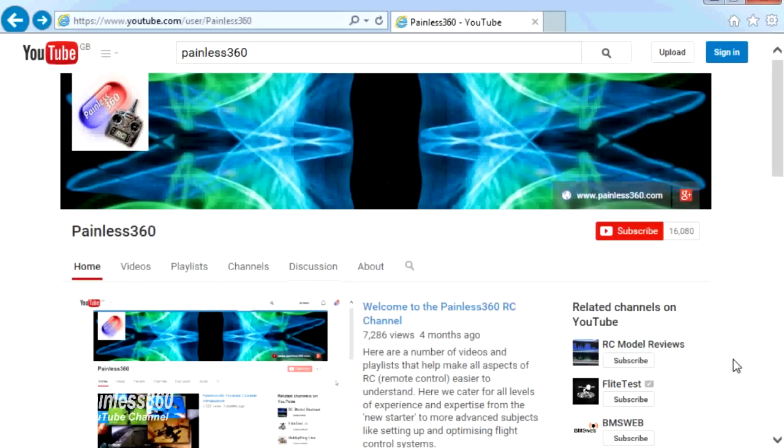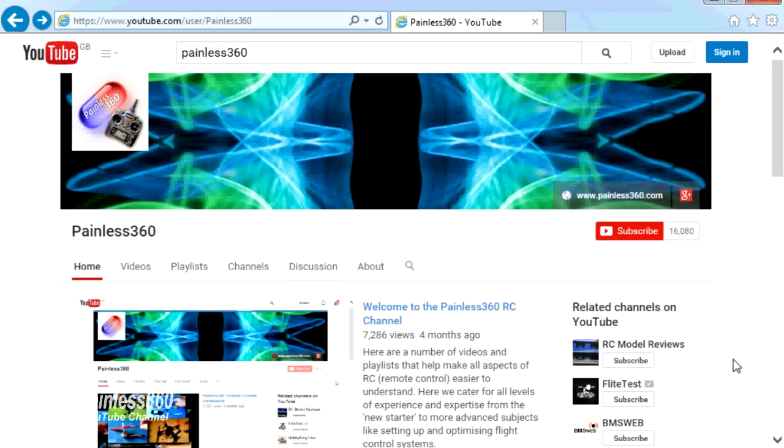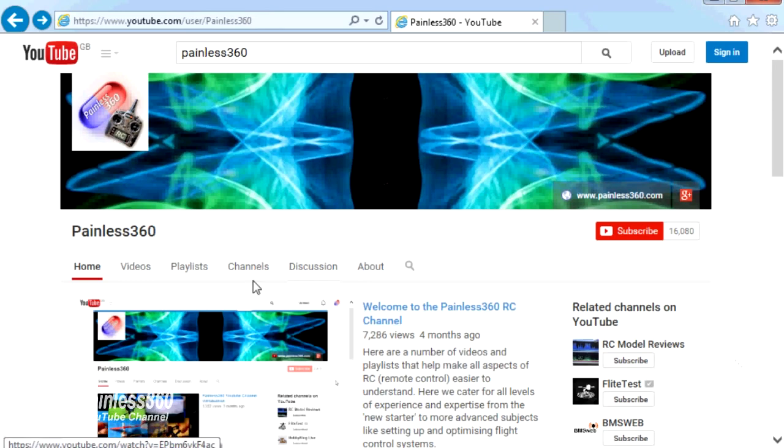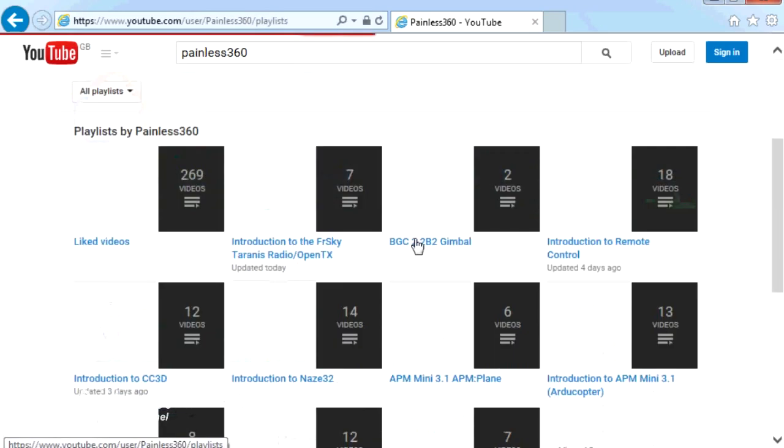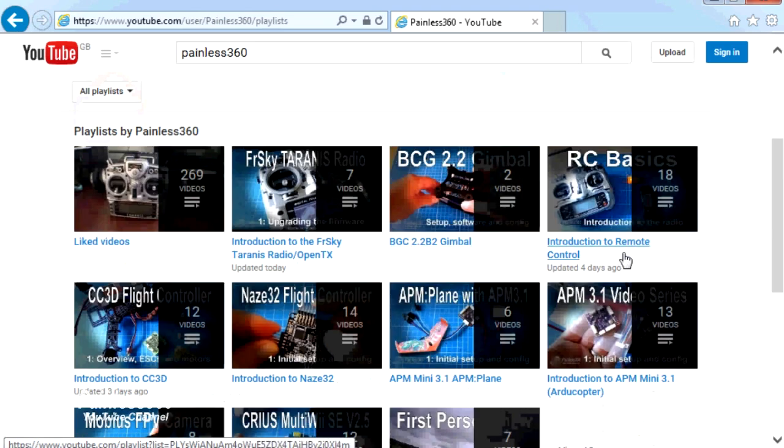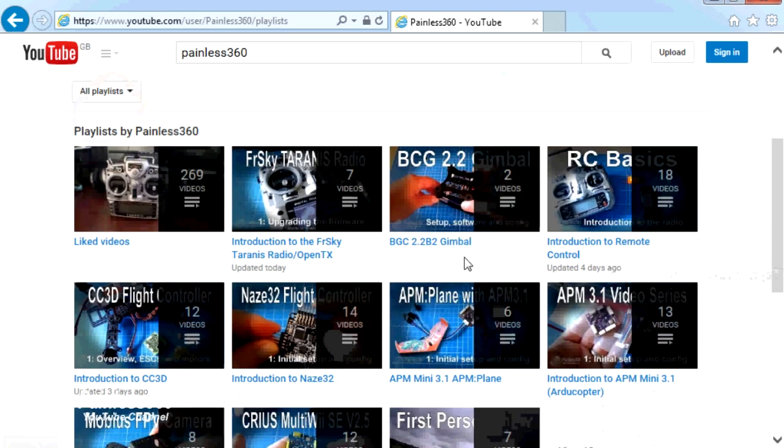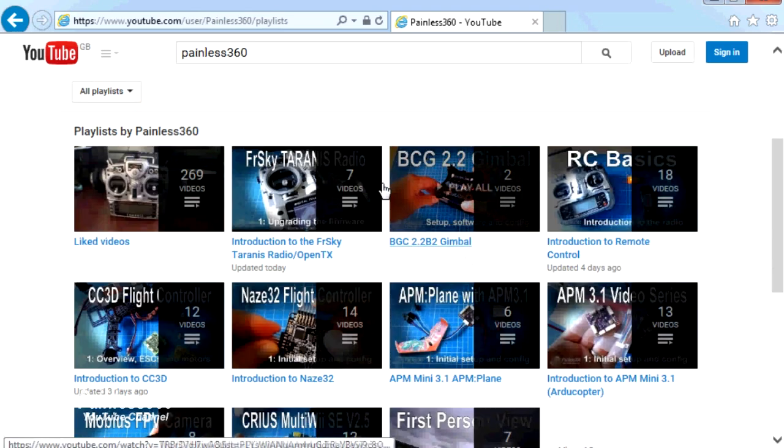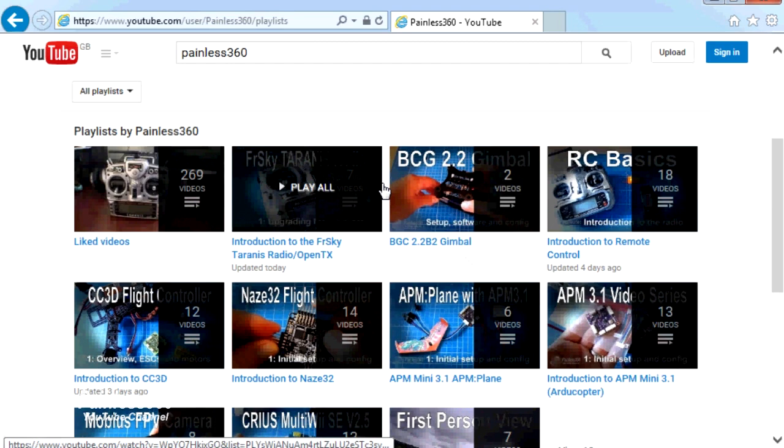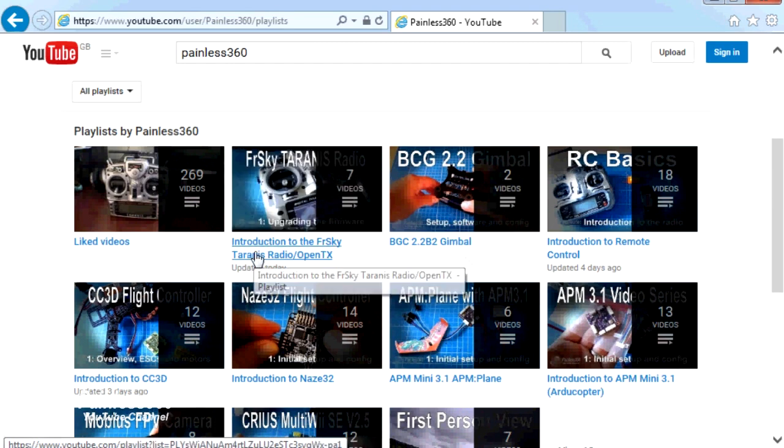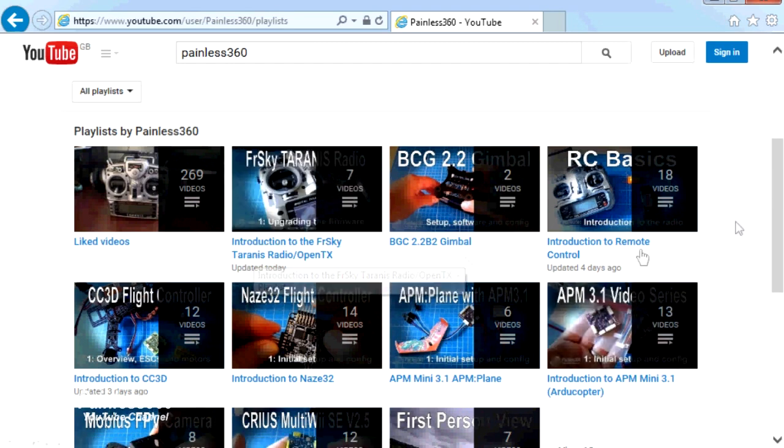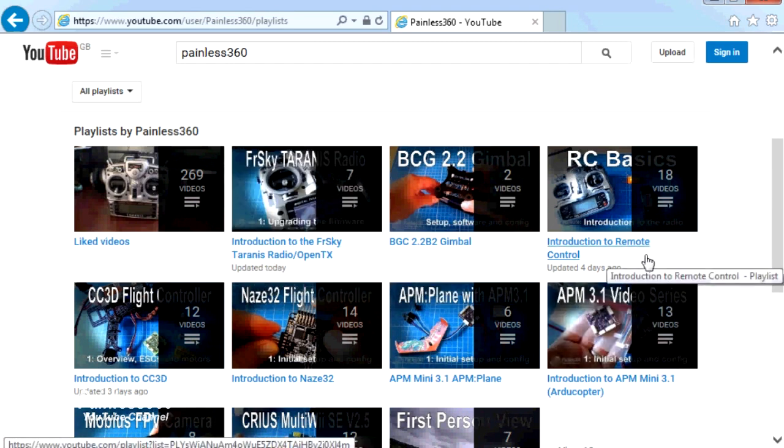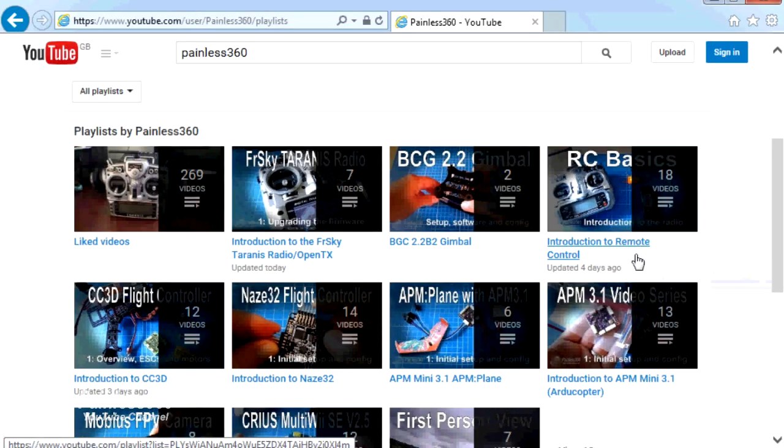Thank you for taking the time to watch that video. There are lots of other videos on the channel and they're carefully ordered into playlists. So you may find that there are other videos on this same subject that you can go and watch. So I would recommend going into the playlist area of Painless360 YouTube channel and looking around and seeing what there is. You never know what you might find. Thanks for watching. Please like, subscribe and happy flying.